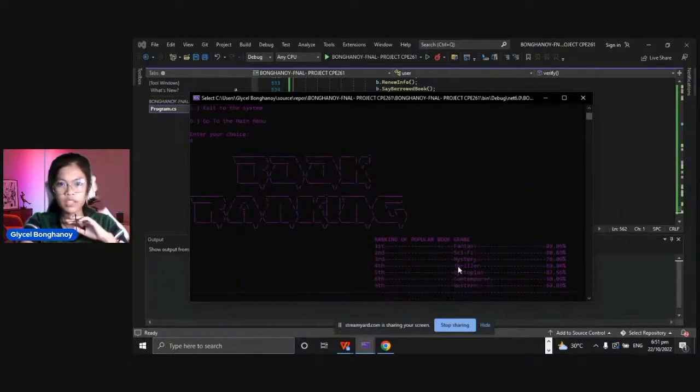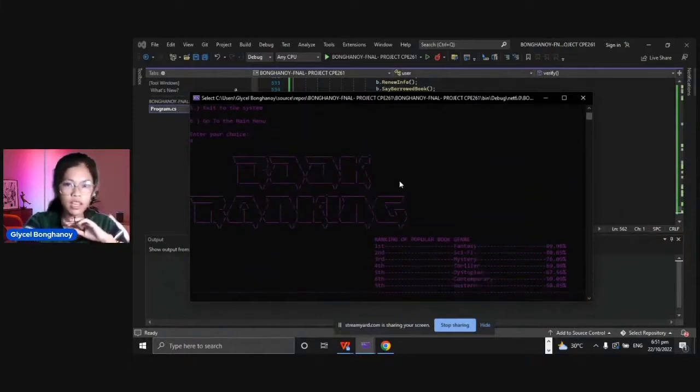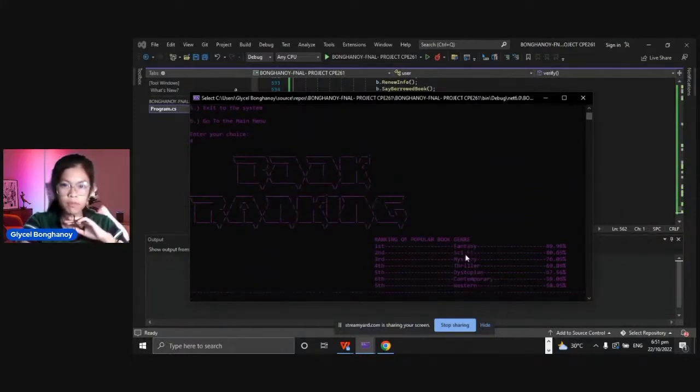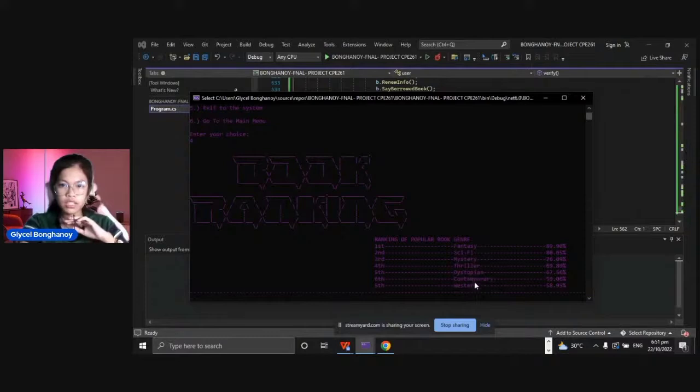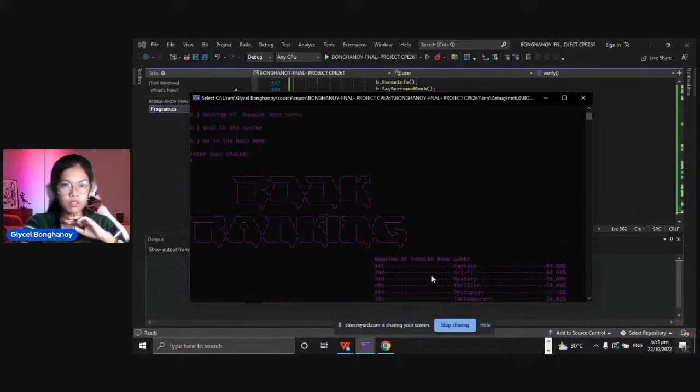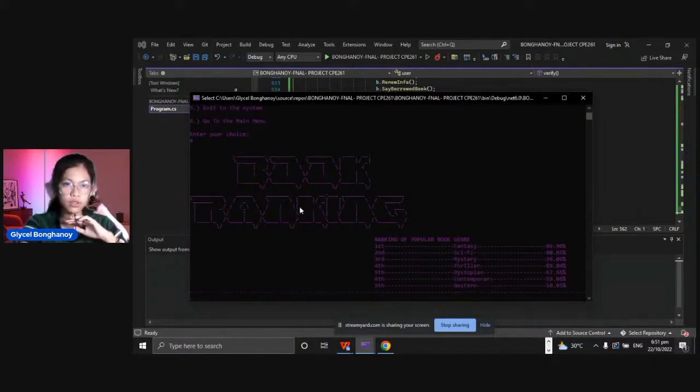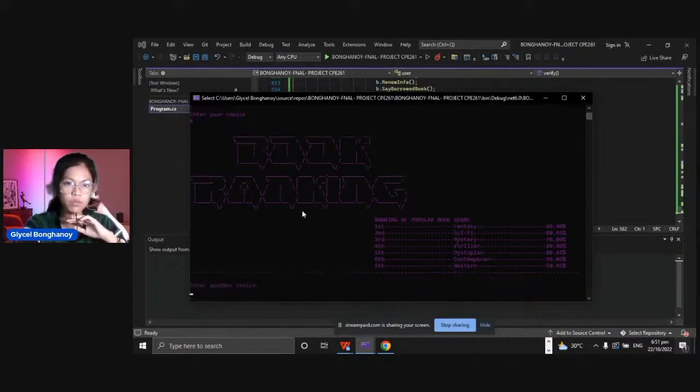As you can see in the book ranking, we have the ranking of popular book genre here. The first one is fantasy, sci-fi, mystery, thriller, dystopian, contemporary and western. We will go to the main menu.